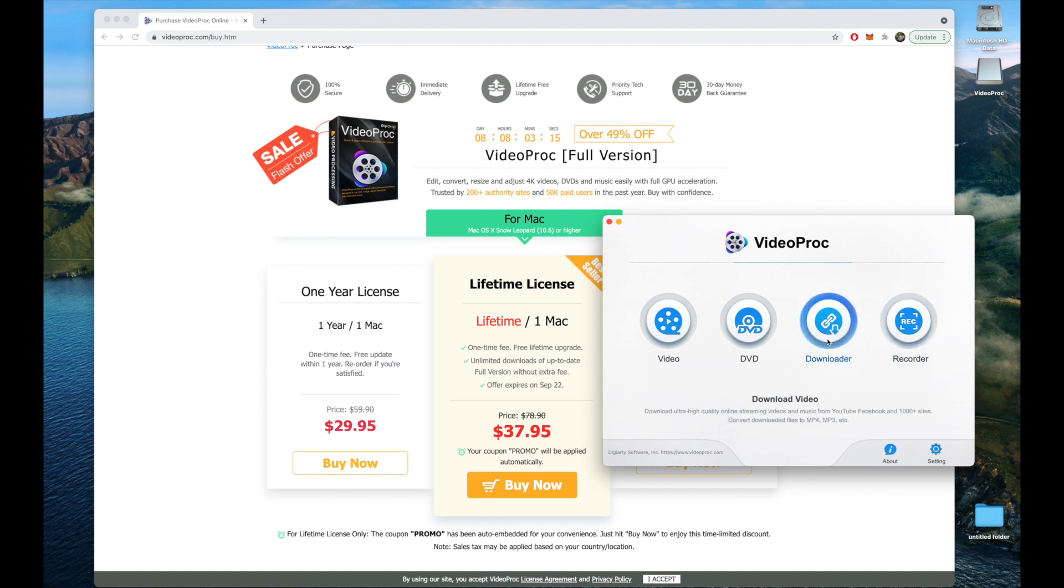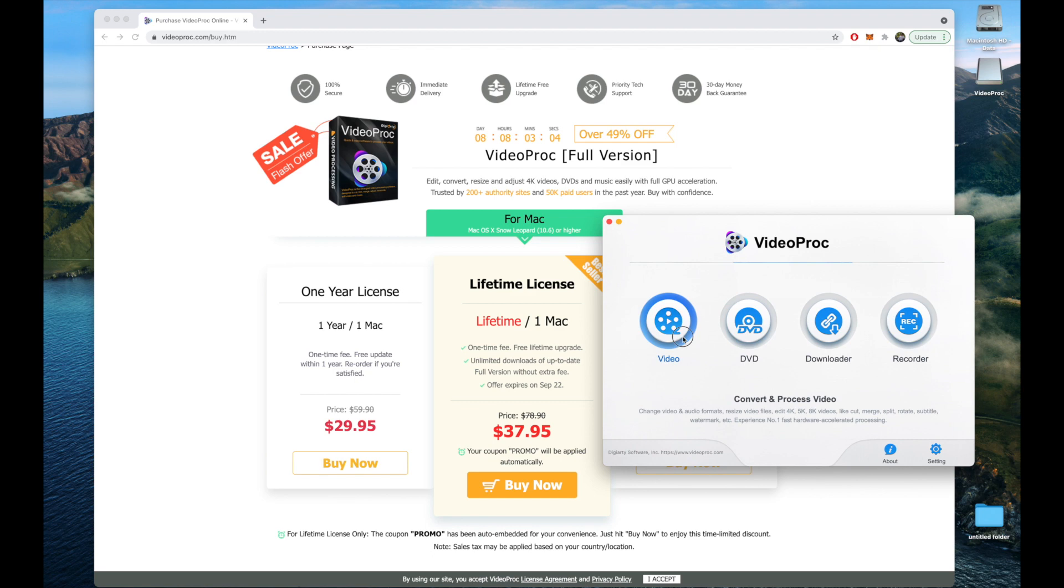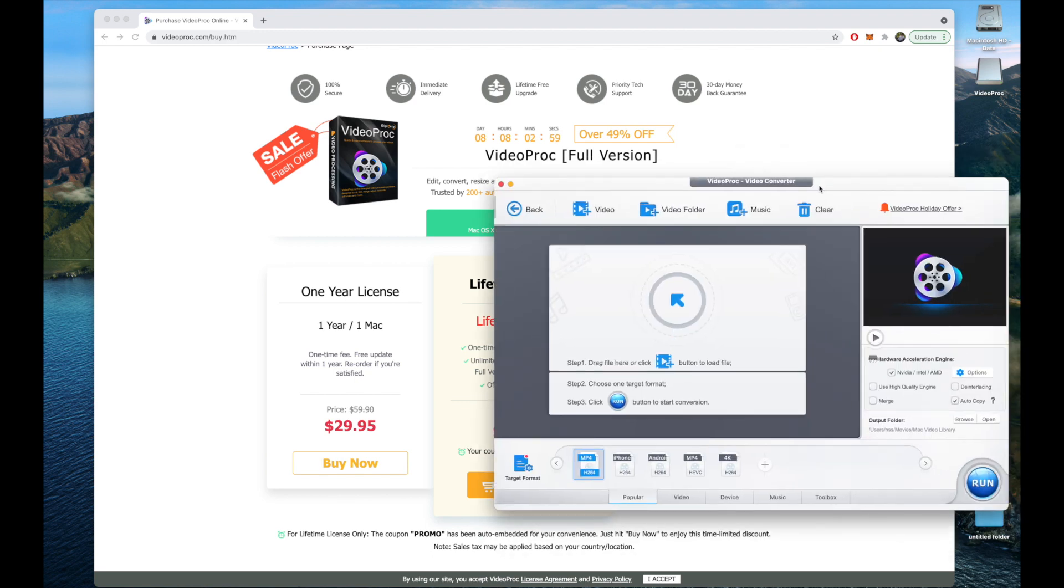You can download any YouTube videos or videos off of any other website. You can also record your screen. There's just so much you can do with this.